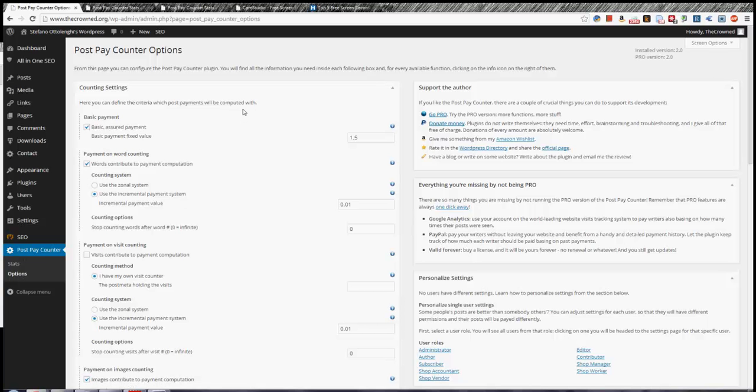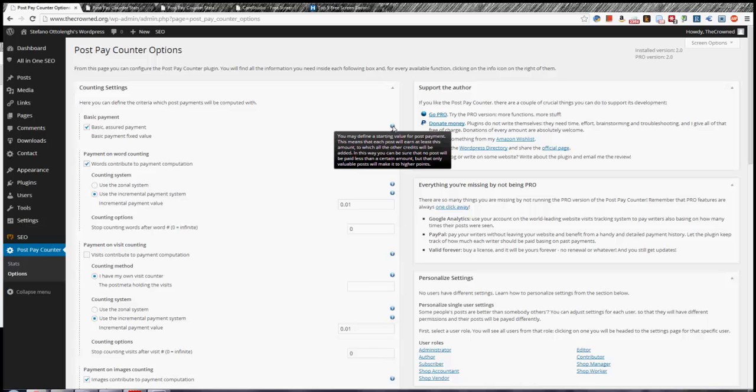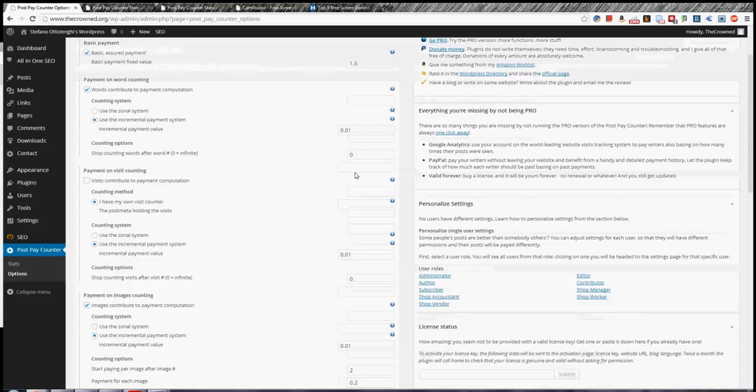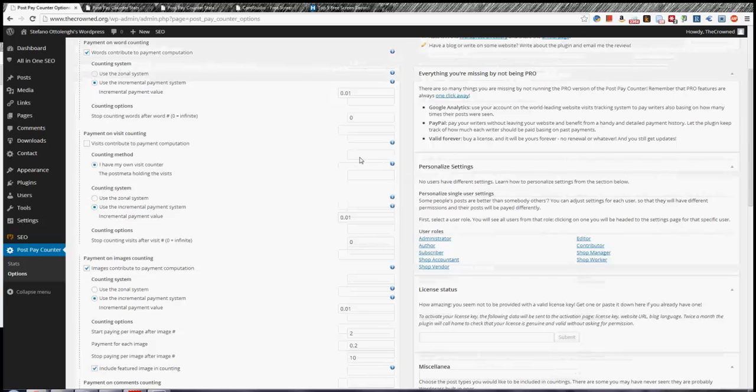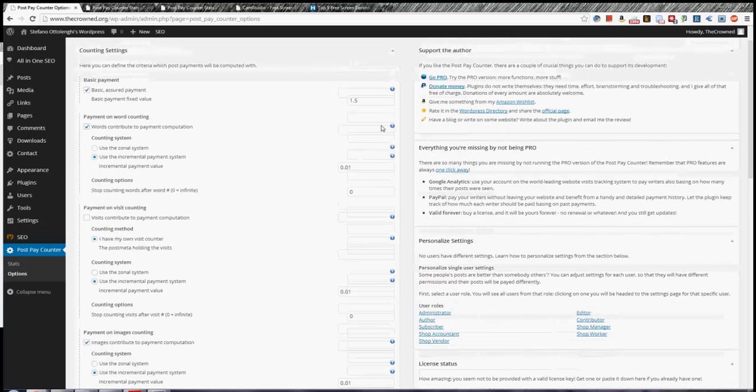First, remember that these little blue dots with an I, which stands for Info, give you a lot of information. They're written into these little things, the documentation for the plugin. So if I click, I get to know what Basic Payment is about, and these literally spread everywhere. Every function has its dot, so if you're unsure what a function may do, just click the dot and read.